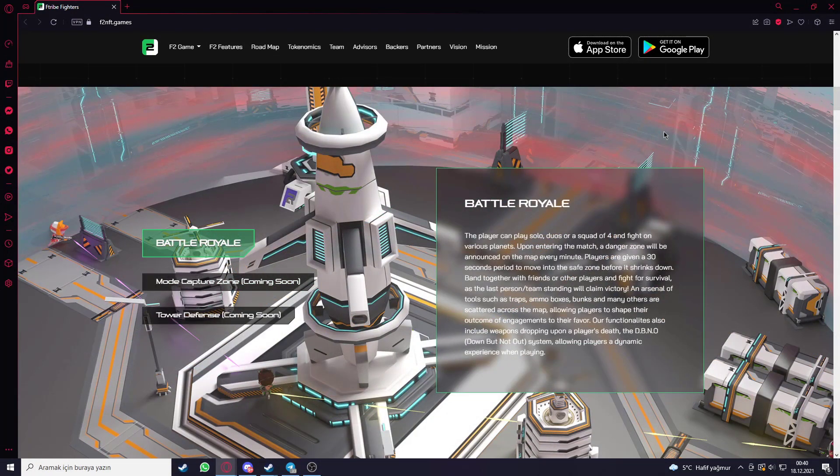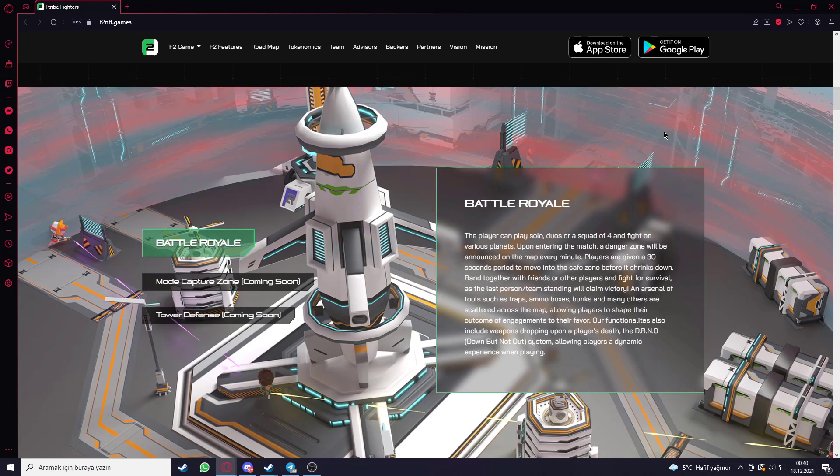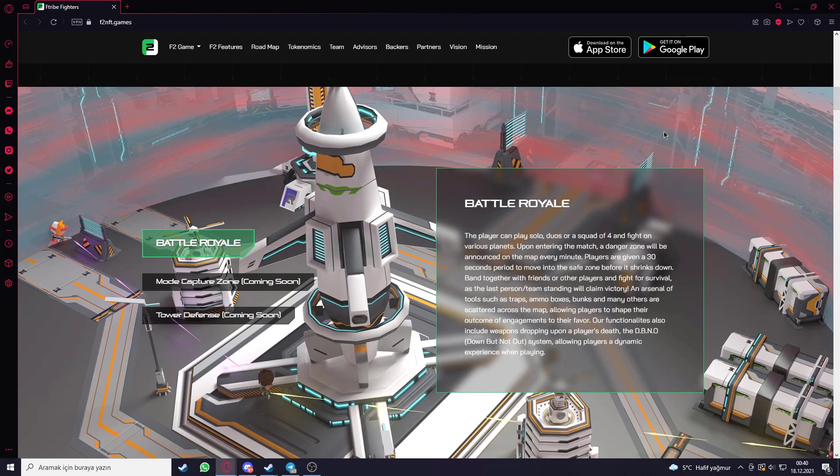Battle Royale is where the player can play solo, duo or squad, like the squad meets 4 people and fights on various planets. Upon entering the match a danger zone will be announced on the map every minute. Players are given a 30 seconds period to move into the safe zone before it shrinks down. Band together with friends or other players and fight for survival as the last person or team standing will claim victory.